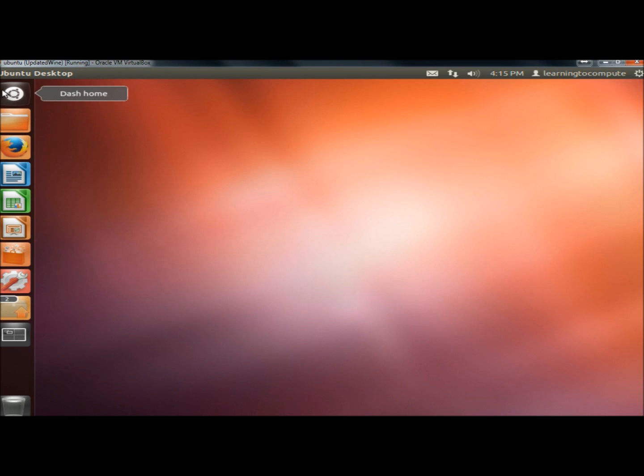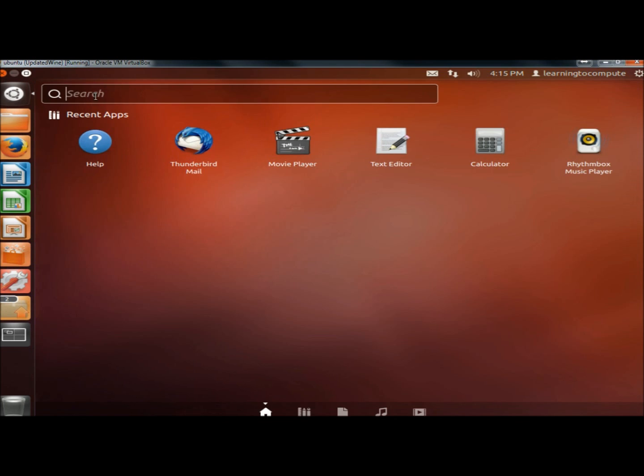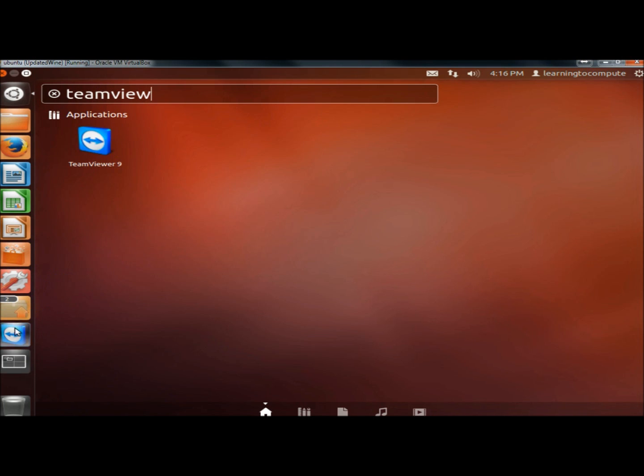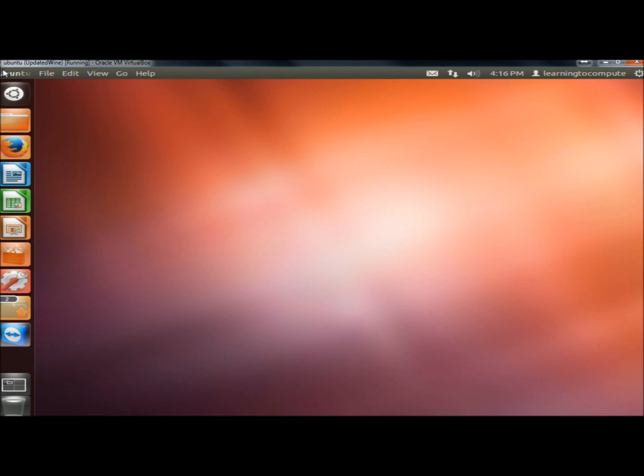Now I'm going to go back to Dash Home and type TeamViewer. Here it is. I'm going to drag it and lock it to the launcher. Now I have it on the launcher and I'm going to close Dash Home.